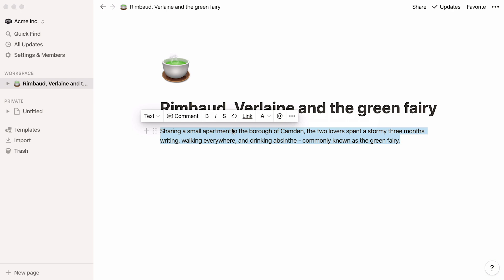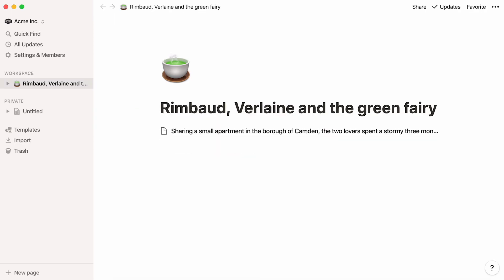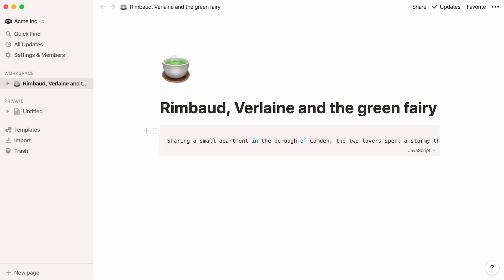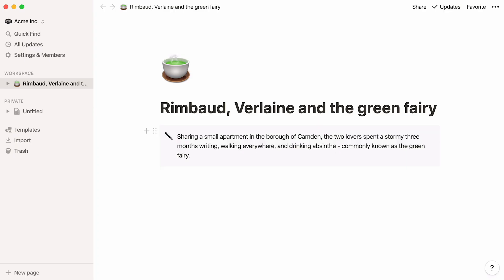Let's go through all menu options from left to right. You can turn your text into different types of blocks, like headings, a subpage within your page, a to-do list, a toggle list, a code snippet, a quote, or a call-out box.